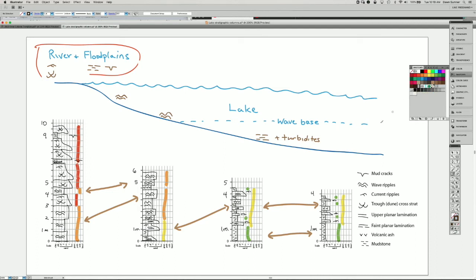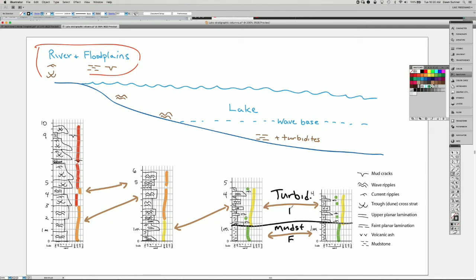We can correlate them more precisely at the boundaries between them. This boundary is the easiest to draw because we have the contacts between the facies here and here — the mudstone facies down here and the turbidite facies up here. I also have turbidite facies here. Now the way I want to correlate them, I need to think about what might have happened with Walther's Law.